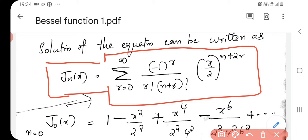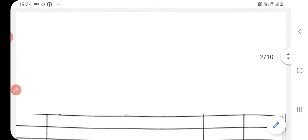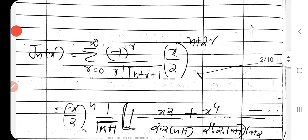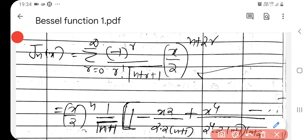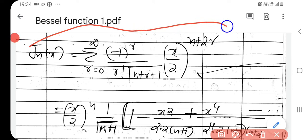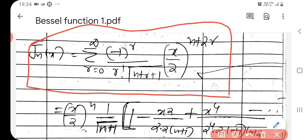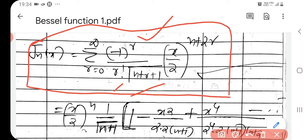This can be written in another form: Jn of x equal to sigma r equals 0 to infinity, minus 1 to the power r, over r factorial. Instead of (n plus r) factorial, that is equal to gamma(n plus r plus 1). So one can write this in this form.